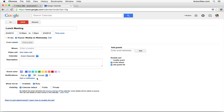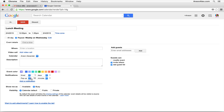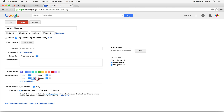Down here at the bottom is a really important feature — we can add notifications for events. We have either a pop-up notification or an email notification. The pop-up notification only works if you're in Google — Gmail, Drive, or Google Calendar, or if you have it set up on your mobile phone. I tend to use email reminders. You can choose to be notified 30 minutes before the event, or a certain number of hours, days, or weeks ahead. You can also add a second notification — for example, one day before and one hour before the event.